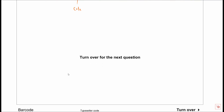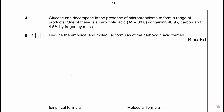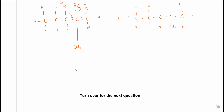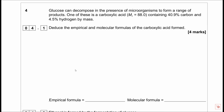Question 4. Glucose can decompose in the presence of microorganisms to form a range of products. One is a carboxylic acid with MR 88 containing 40.9% carbon and 4.5% hydrogen by mass. Find the empirical and molecular formula. Straight away: carbon, hydrogen, and because it's a carboxylic acid, oxygen too. Carbon = 40.9%, hydrogen = 4.5%, oxygen = 100 − 40.9 − 4.5 = 54.6%.